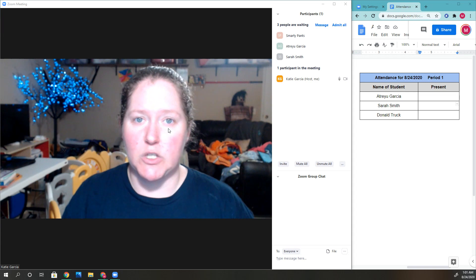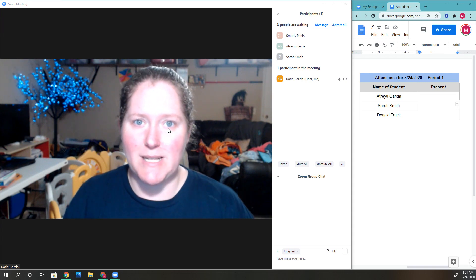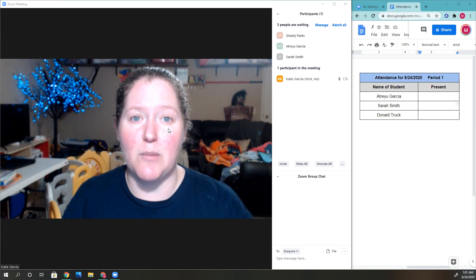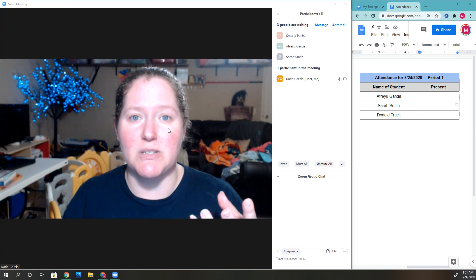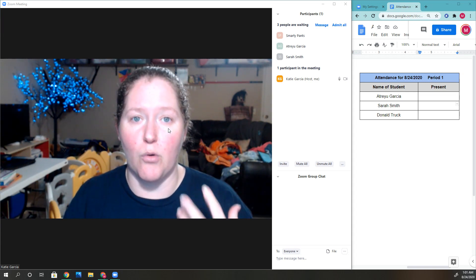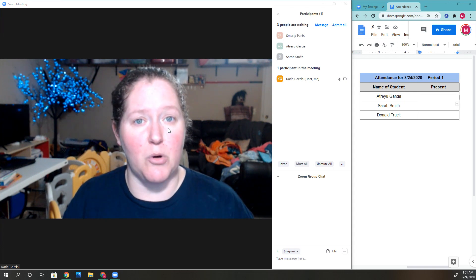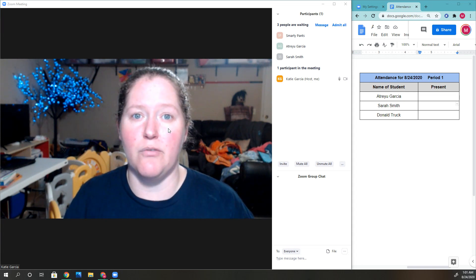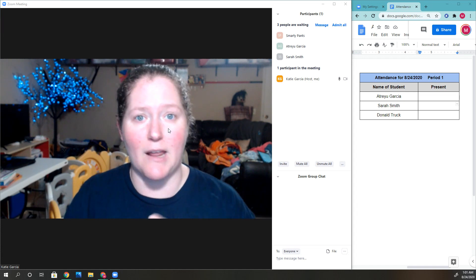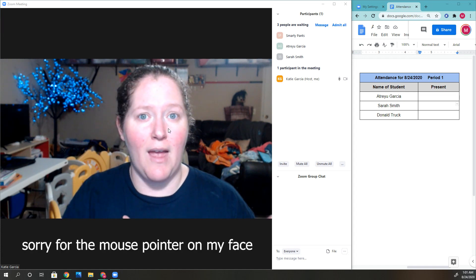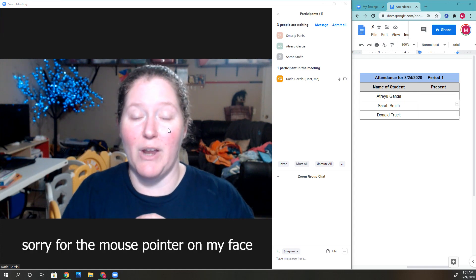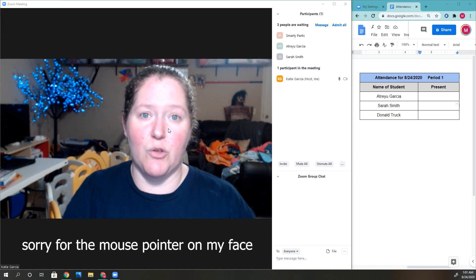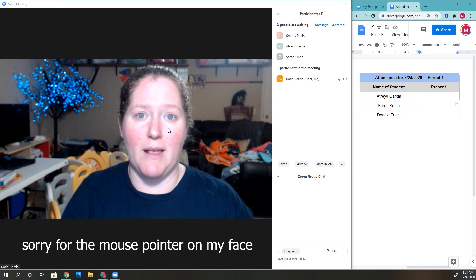The waiting room is great to have because it doesn't allow students to get there before you, and that's really important. You don't want four or five students in the room before you, chatting without supervision. The waiting room prevents this.